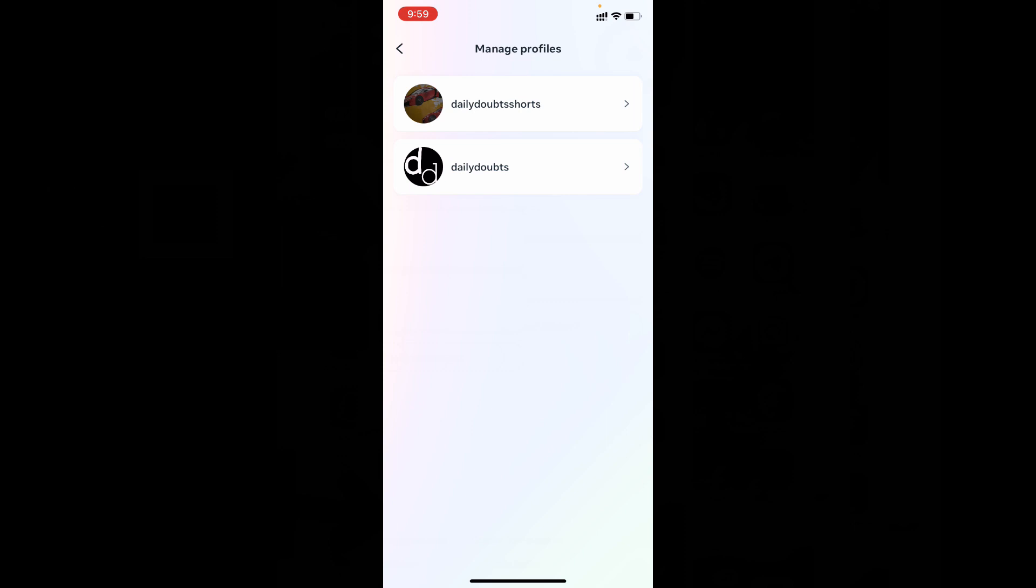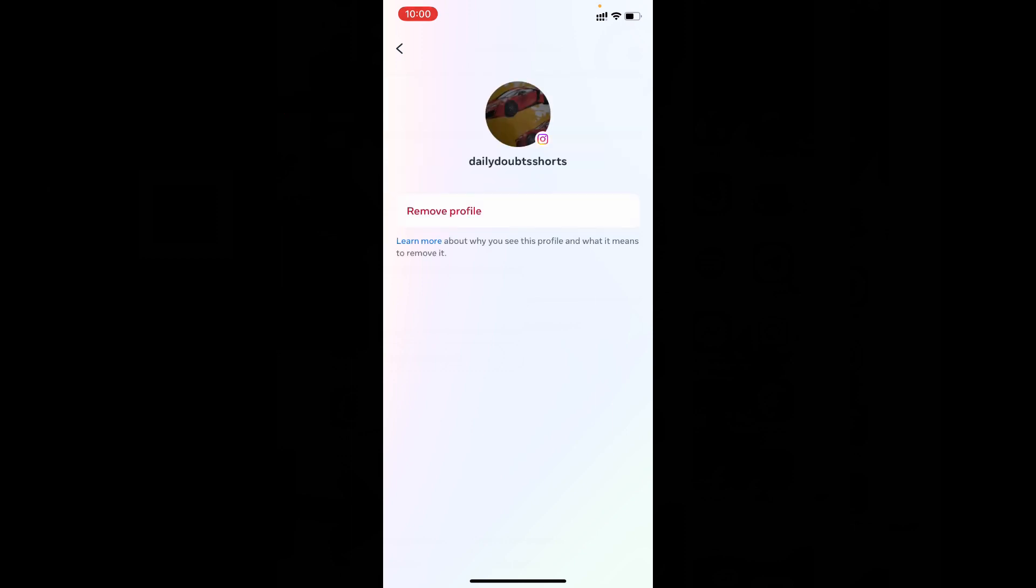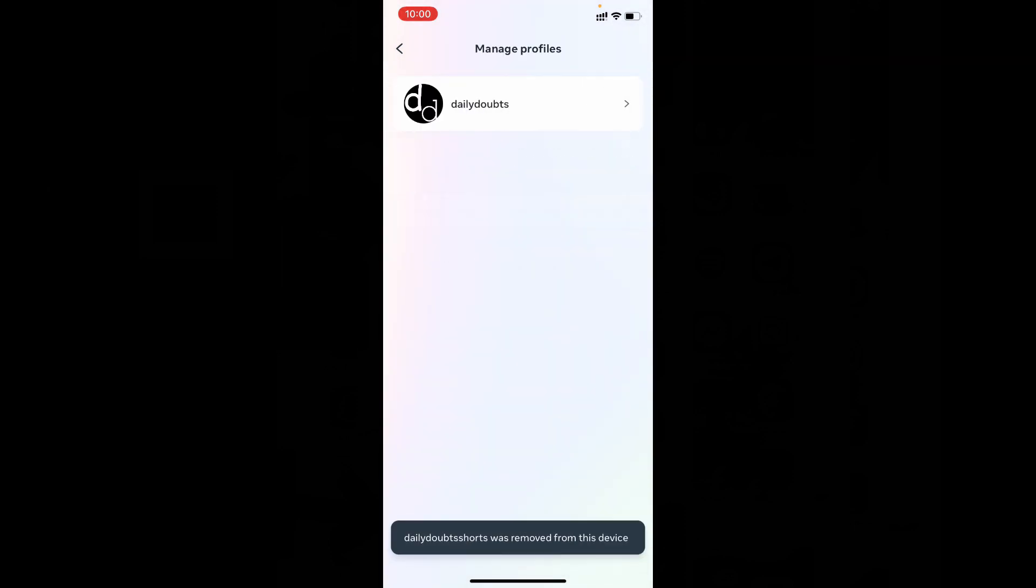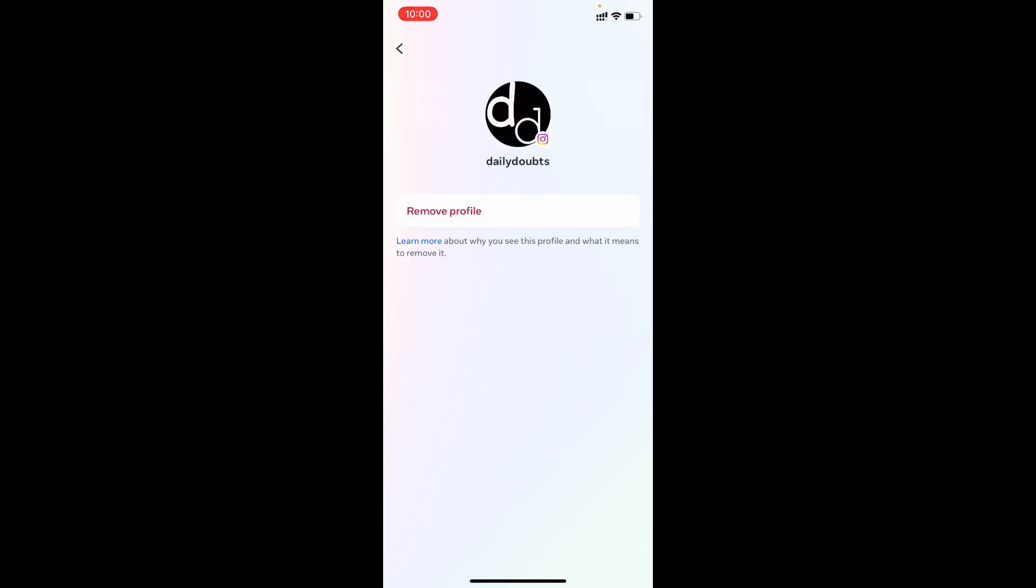Now just tap the account you want to remove from the login list. For example, I choose this and tap remove profile. Remove. That's it. Now that Instagram account was removed from my login list. Same process here, just click that, remove.